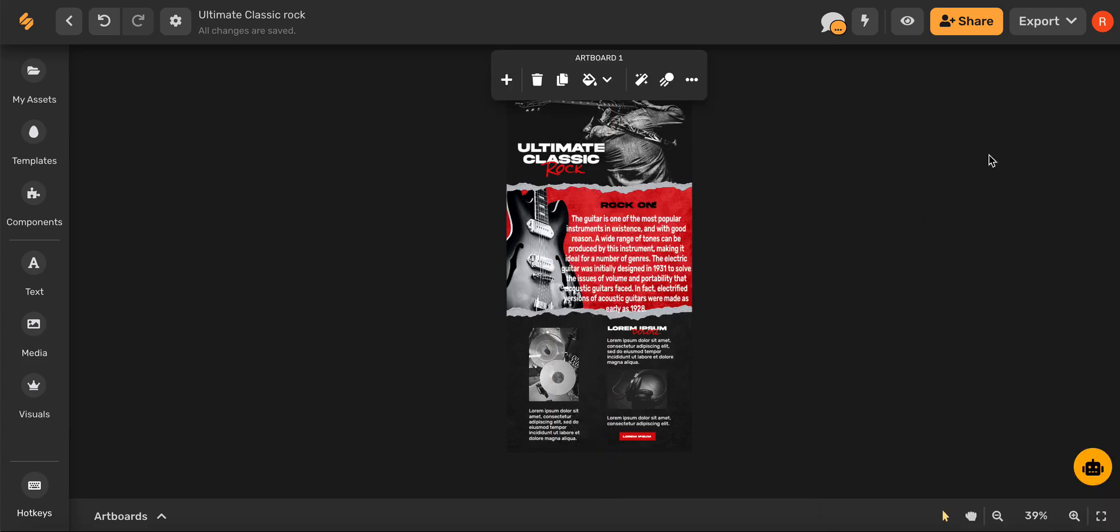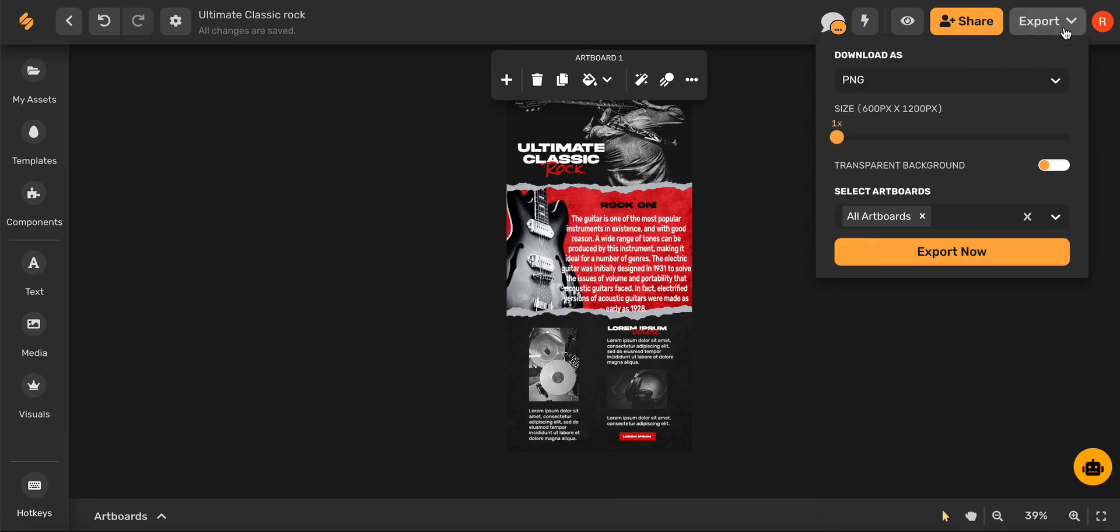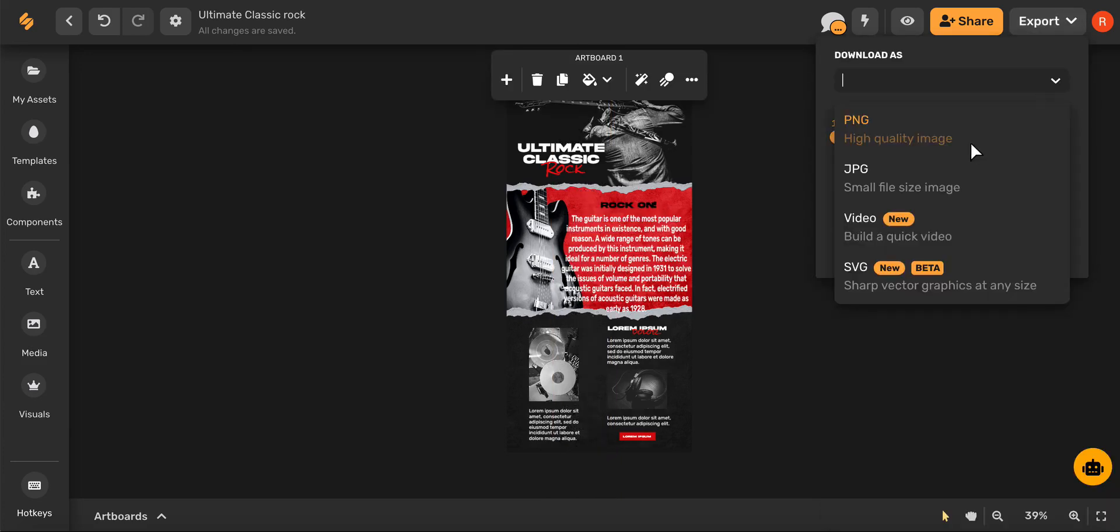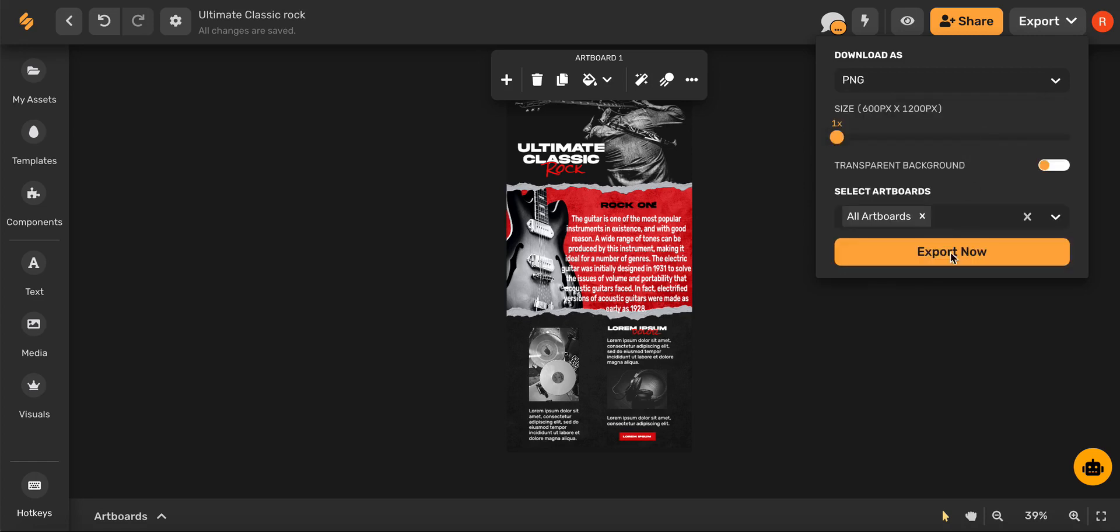Once you're finished go ahead and click export, download as a PNG, and click export now.